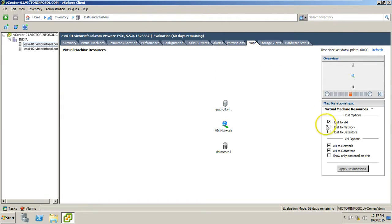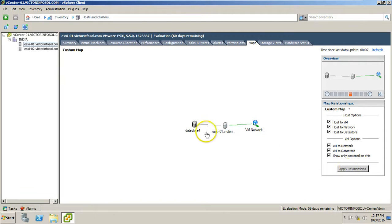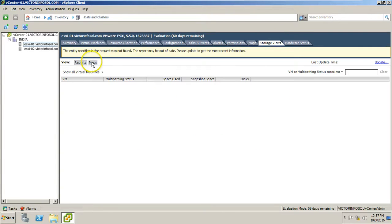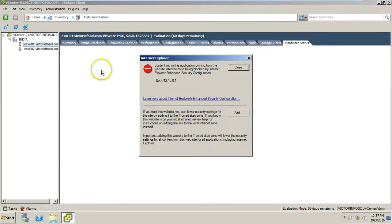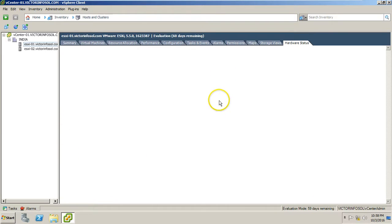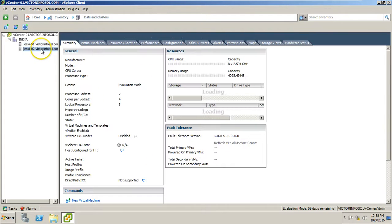Under the Map tab you can see the logical connectivity with your infrastructure. Select all and apply relations, and you are able to see the datastore connected with the ESXi host and the ESXi host connected with the network. You also have a storage view and hardware status available.